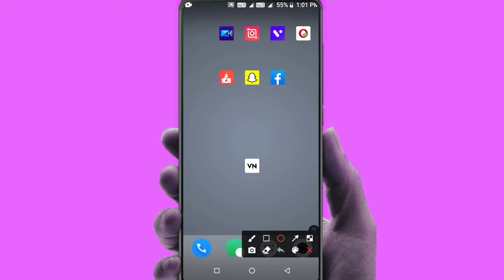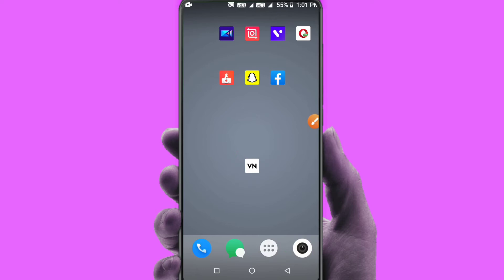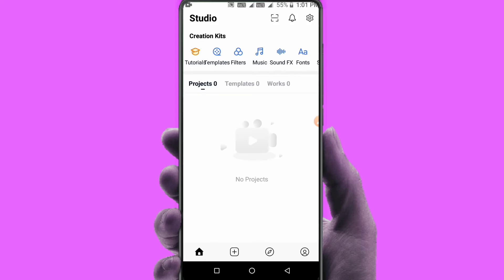I am using the video background in this video. I am using the VN Video Editor app, which is a nice app. It is free on the Play Store. There is a watermark in this video, so I am doing a complete tutorial.